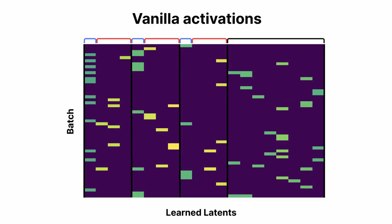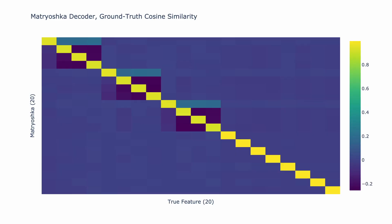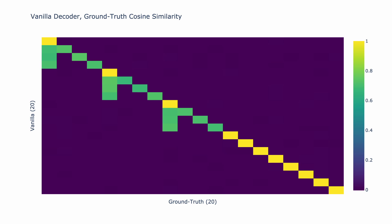On the baseline vanilla SAE, you can see the problem of feature absorption. When the child feature activates, the parent feature doesn't in order to minimize the sparsity loss. However, with the nested SAE, you can see that the parent features activate even when their children are present, and in fact, they activate even a little stronger than the ground truth, displaying the exact opposite pattern of feature absorption. With these cosine similarity graphs, you can see that the nested SAEs much more closely match the ground truth features.